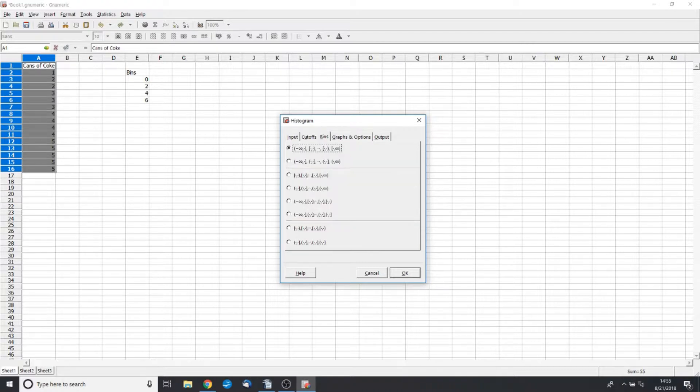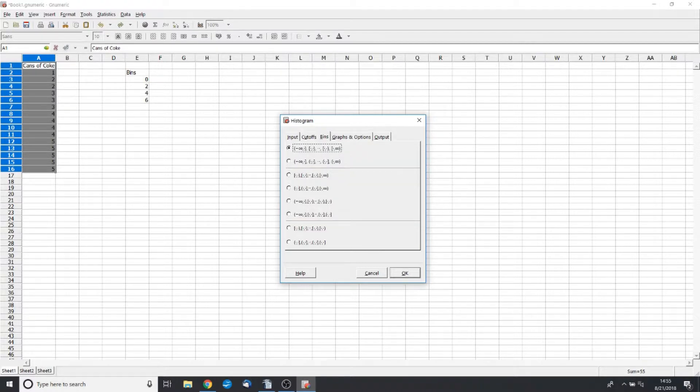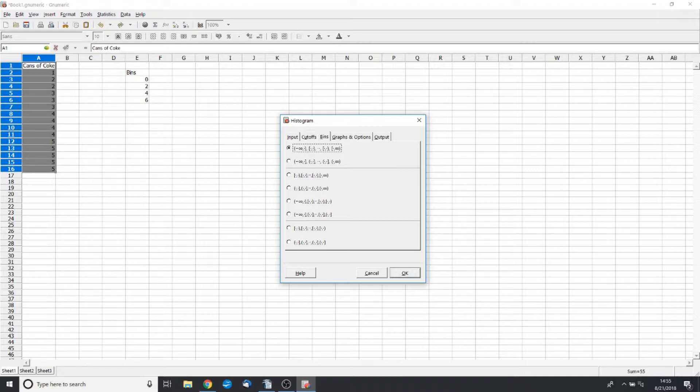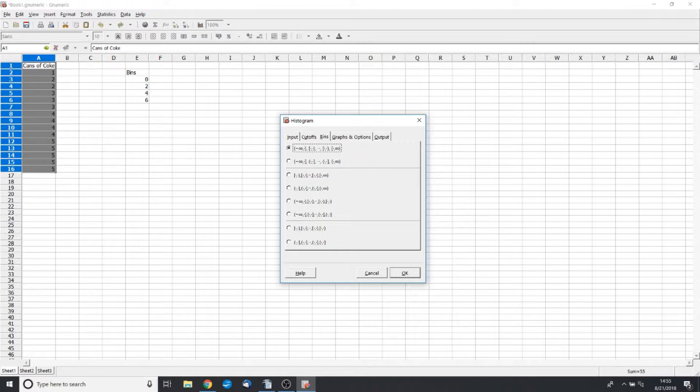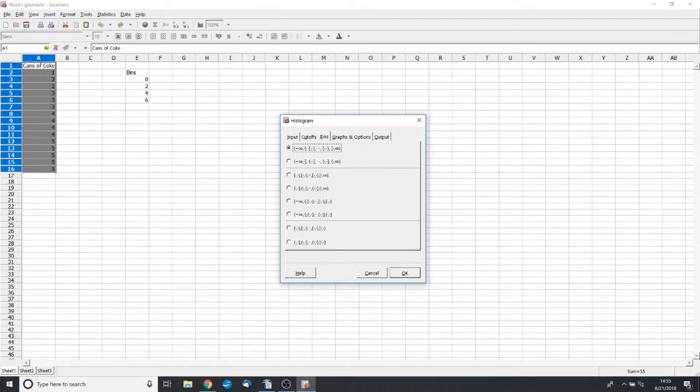Now when we go to bins, there's a bunch of different options that you can pick from. So some of these will be from zero up to 2. Some bins will be from zero to less than 2. Some could be from anything more than zero to anything less than or equal to 2.